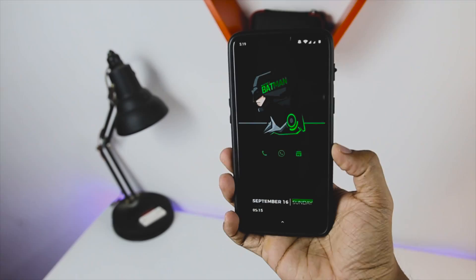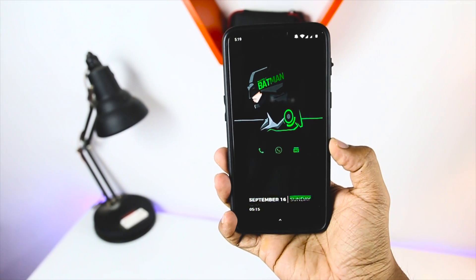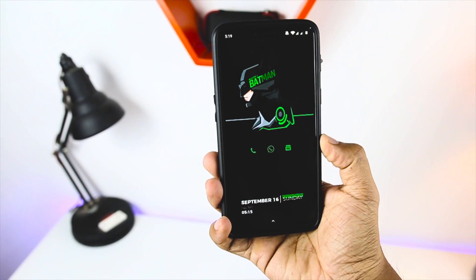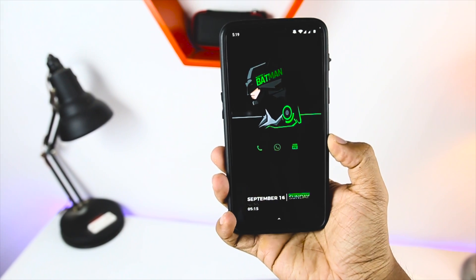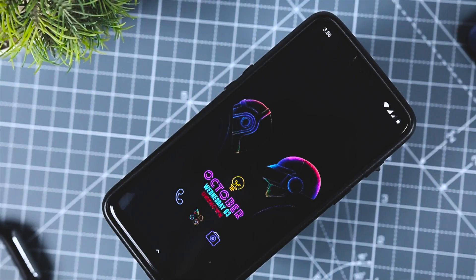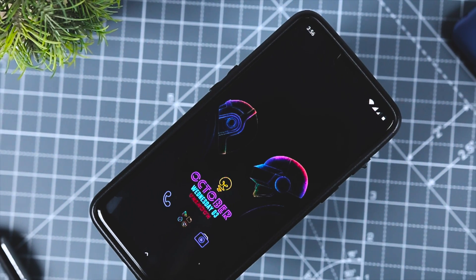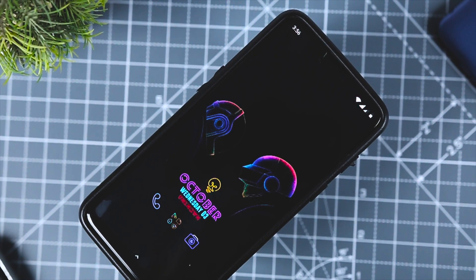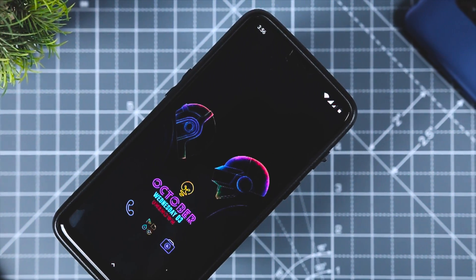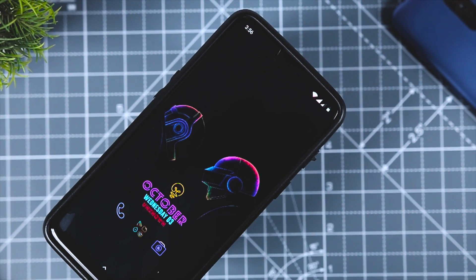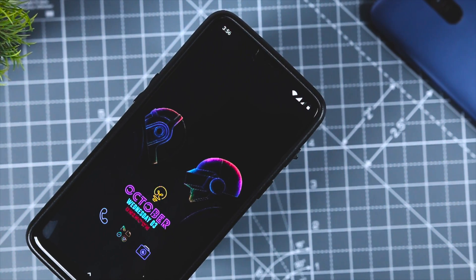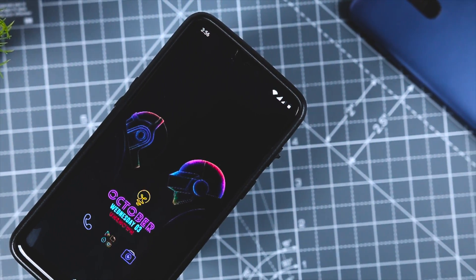So guys, that's how you can customize your Android device like a pro. Do you find this video useful? Let me know your thoughts in the comments down below. For more videos like this, consider subscribing and hit the bell icon so that you never miss any future videos from XtremeDroid. This is Samir signing off and I'll see you guys in the next one.